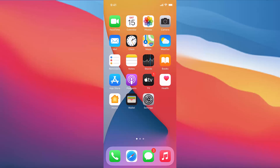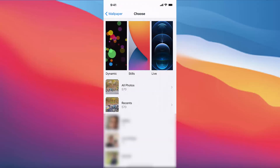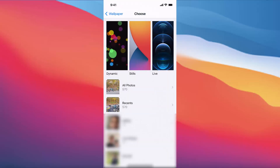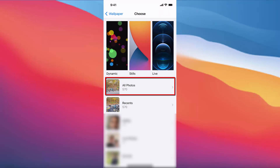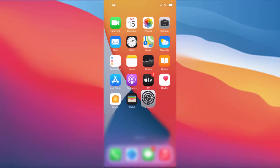You can also choose the wallpaper from your phone using the All Photos option. Just press on All Photos and choose an image from there. This is how you can change the wallpaper image of your iPhone. I hope you've enjoyed this video and I'll see you in the next video.